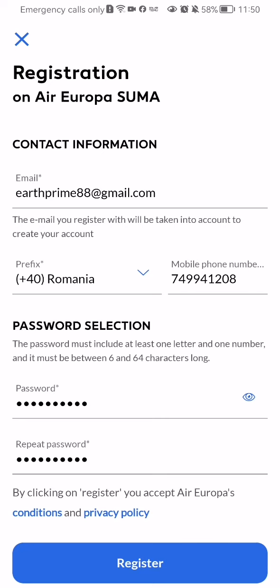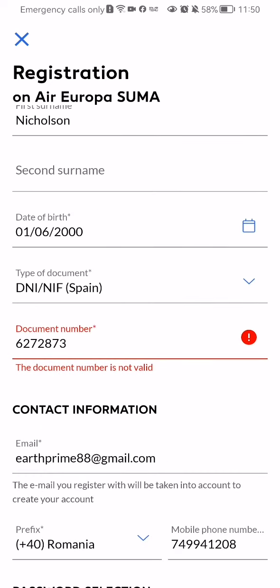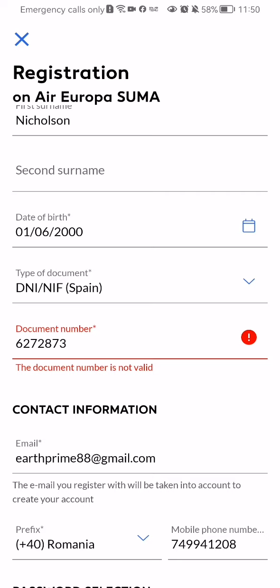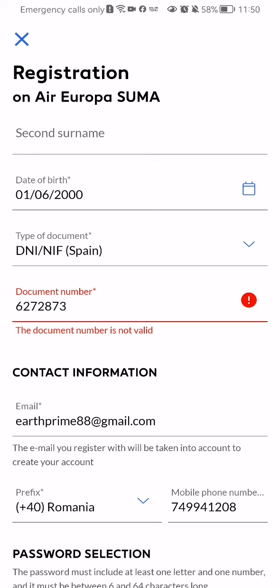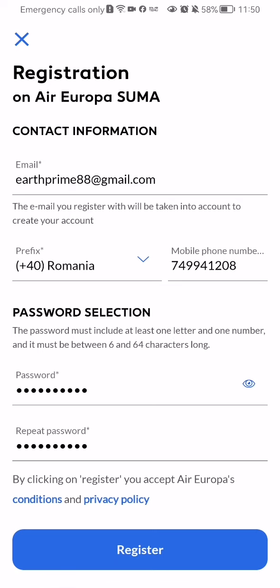Now I pressed it and it seems like something is wrong — yes, the document number. So in this case I cannot complete the registration because of the random document number that I provided. But in case you have filled in every piece of information correctly, you shouldn't have any problem once you press the register button and your account will be completed afterwards.